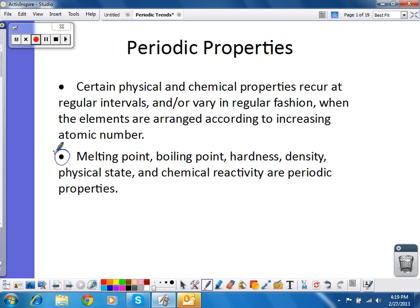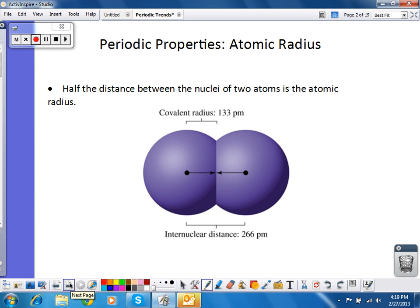The first one we're going to look at is atomic radius. Basically, since two atoms that are bonded together are not perfect spheres, the radius is going to be slightly less than the radius of the atom if it were by itself and if it were a perfect sphere. But that's your technical definition of the radius.